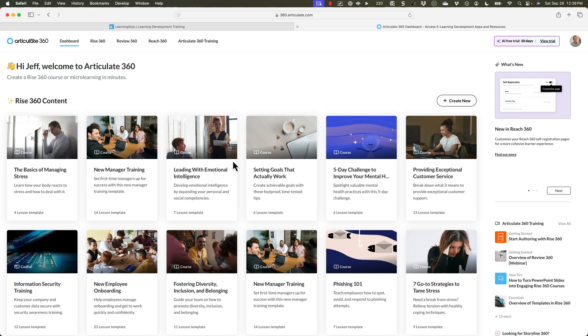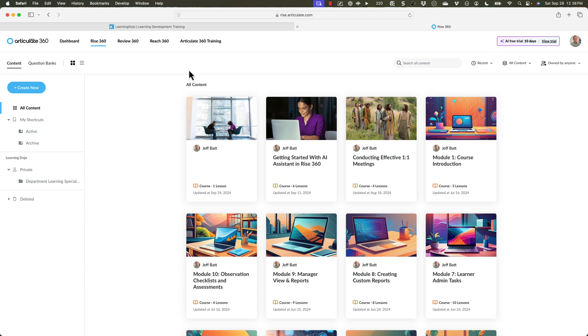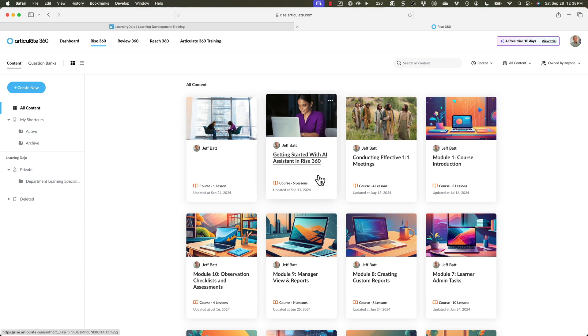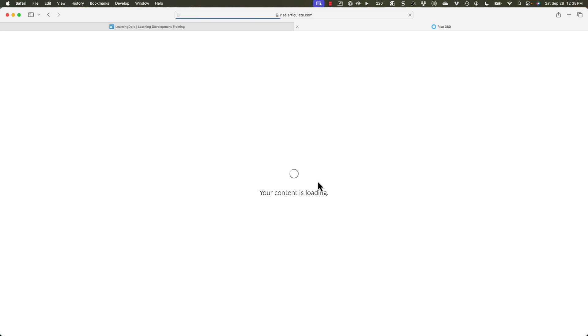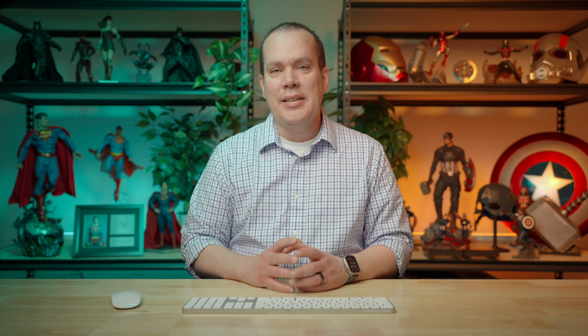The point of this video is to show you what it is and give you an idea of how to use it inside of Rise 360. So I'm in my account at 360.articulate.com, and I'm going to go into an existing project or dive into this Getting Started with AI project, which has some content for us to test things out specifically.